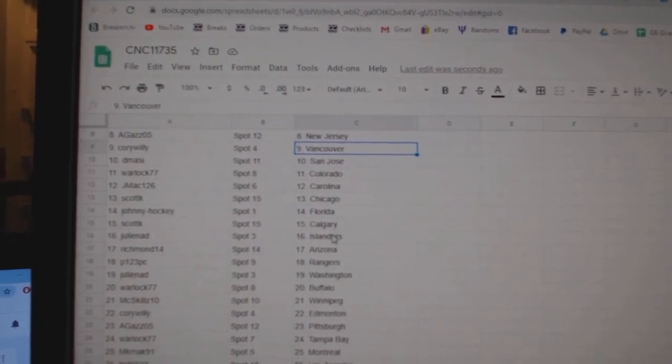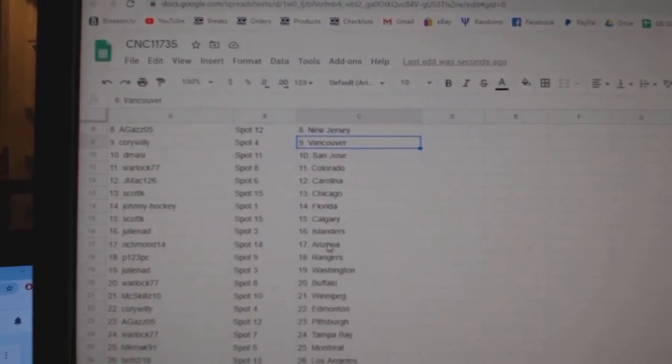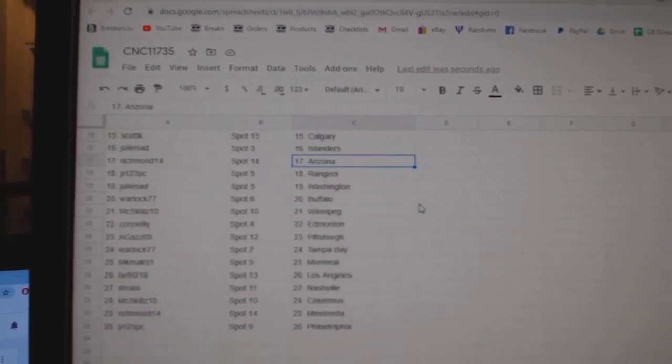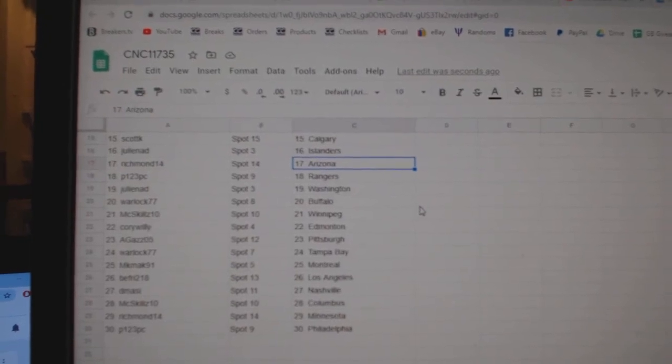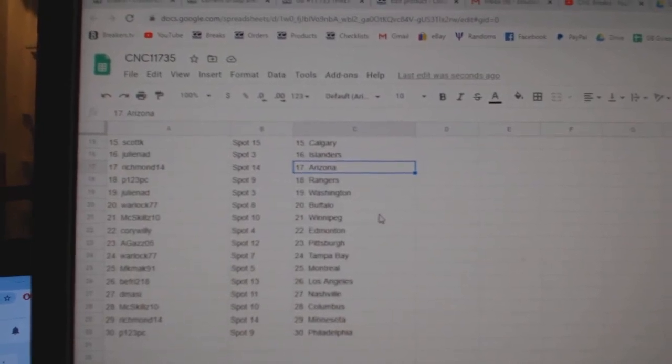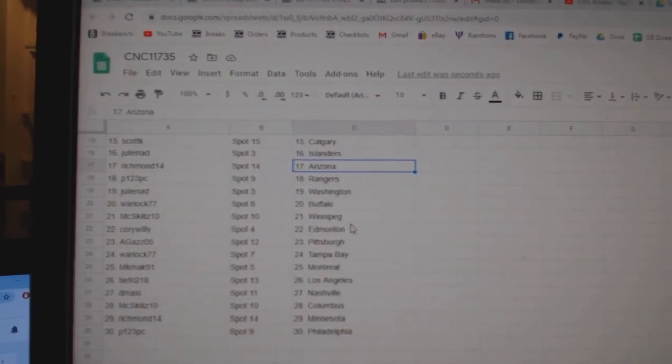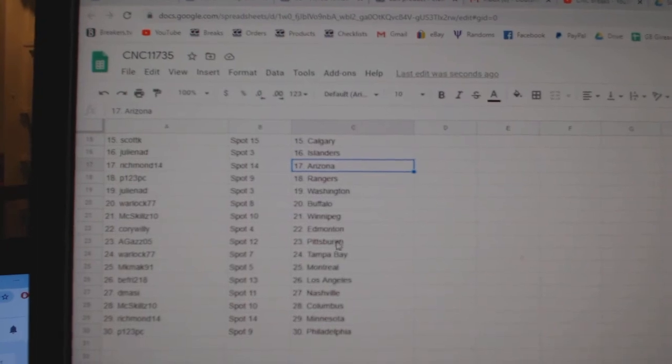Johnny Hockey Florida, Scott K Calgary, Julie Islanders, Richmond Arizona, P-1-2-3 Rangers, Julie Washington, Warlock Buffalo.